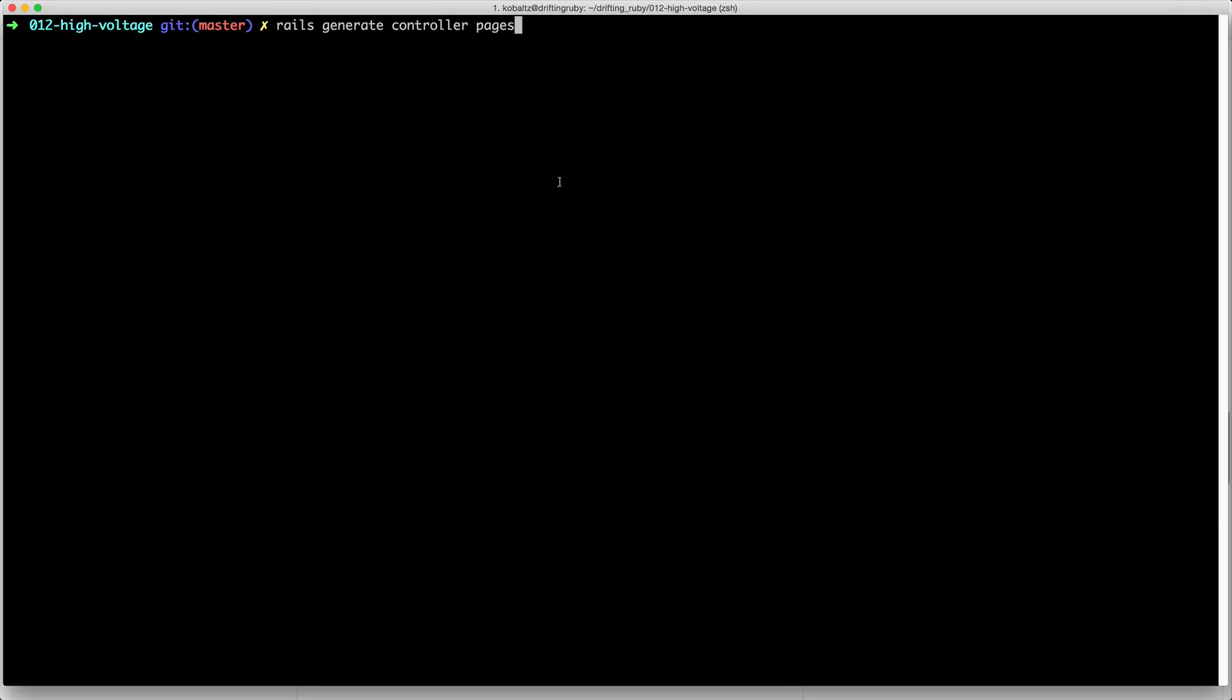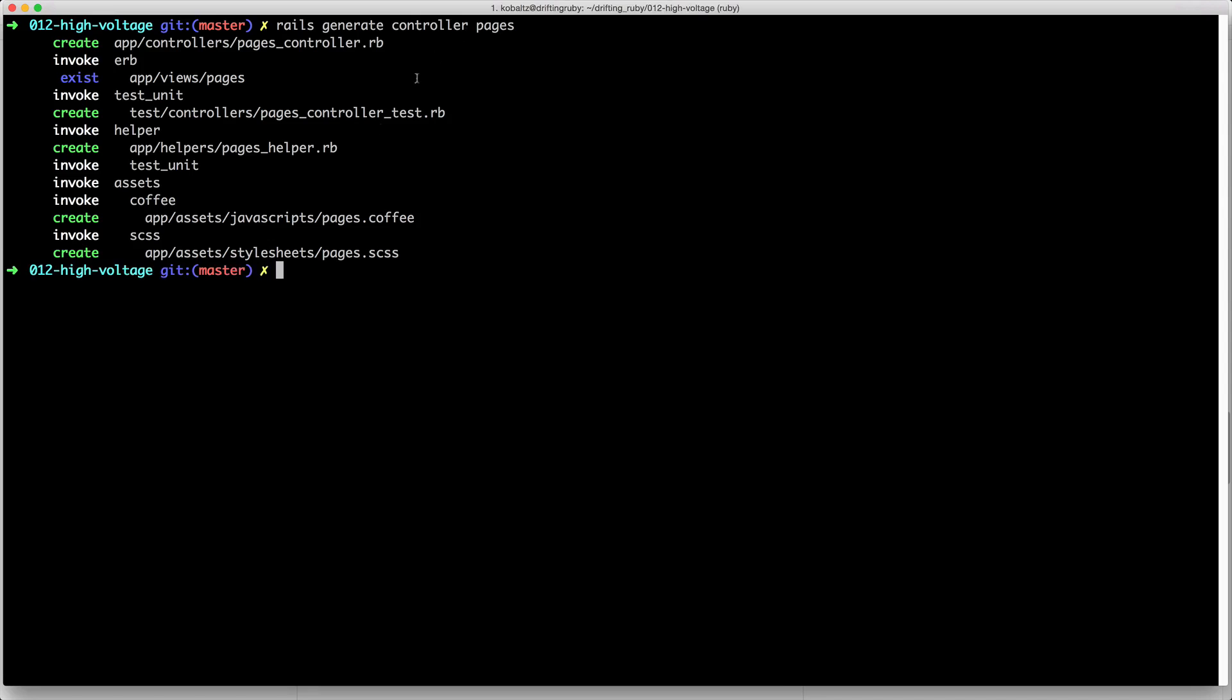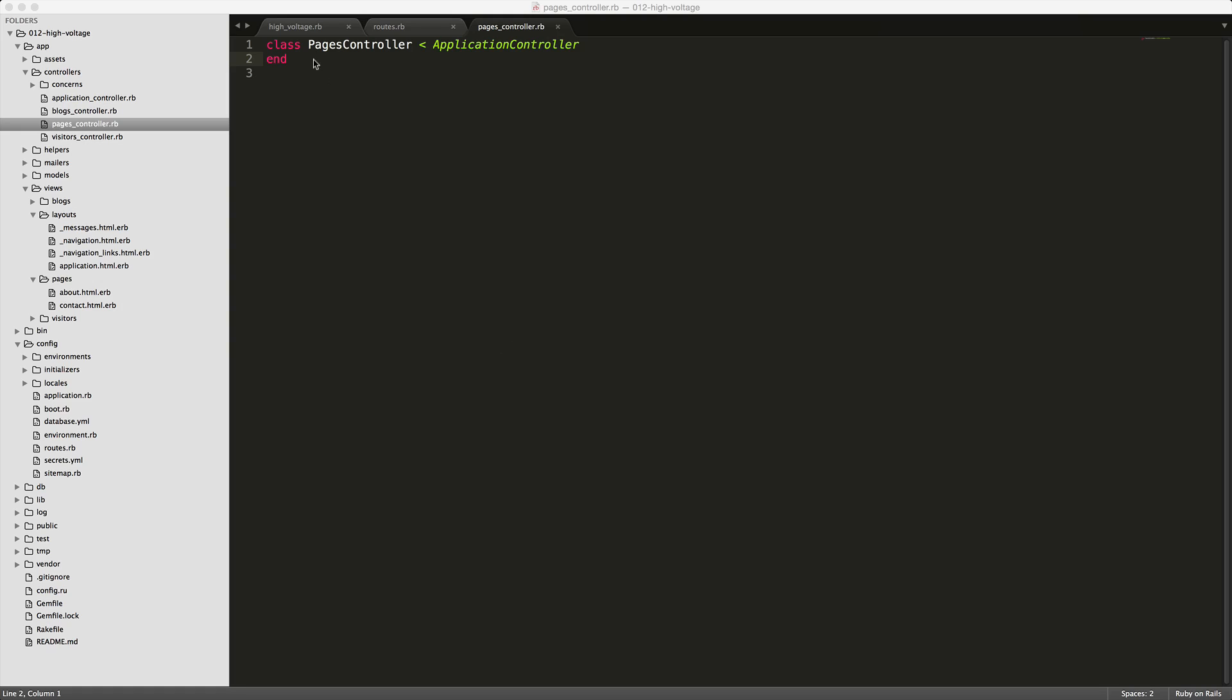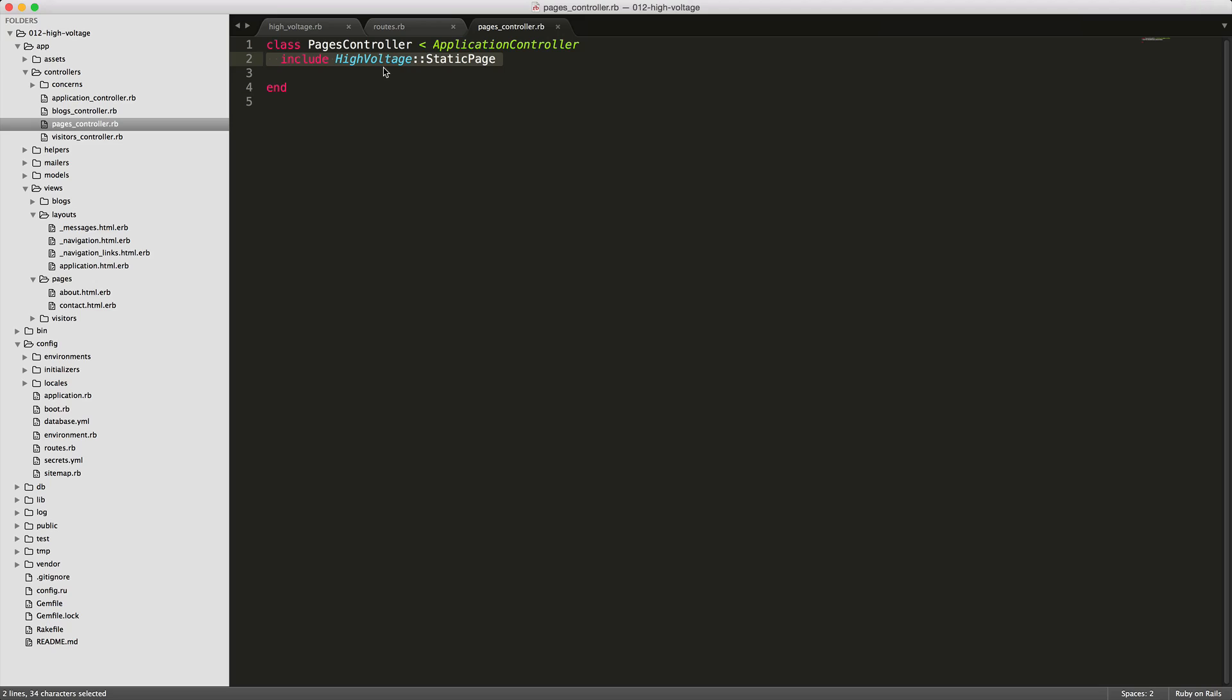We can then generate our rails controller for the pages. So just rails generate controller pages. Once you do this, we can then edit the pages controller. So within our pages controller, we can add in the include high voltage static page. And saving this, then your application will function with high voltage just as it did before, before we added the custom routes and controller. You can then include any kind of before action filters or authentication methods here.